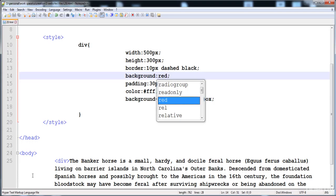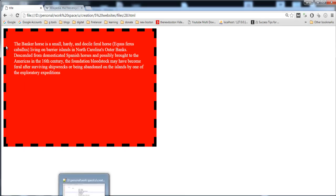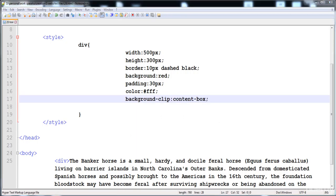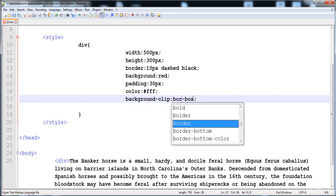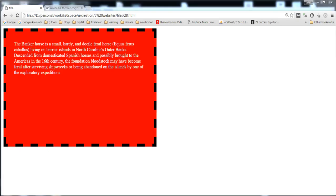Setting background-color to red shows the default value is border-box — the background starts from the border. Using background-clip, we can change this: content-box starts from the content area, padding-box starts after the border where the padding starts, and border-box is the default. That covers all the CSS3 background properties. Thank you for watching — see you in the next video.